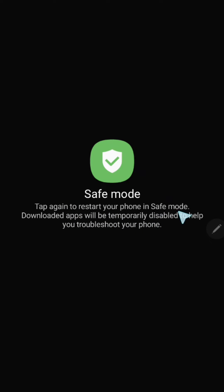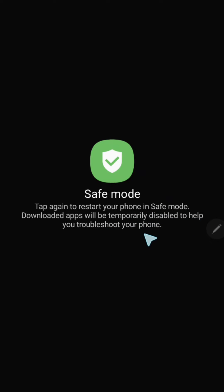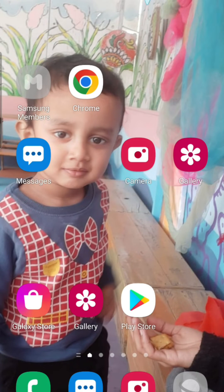It is saying: tap again to restart your phone in safe mode. Downloaded apps will be temporarily disabled to help you troubleshoot your phone. If I click on it again, my phone will restart, so let us click now.